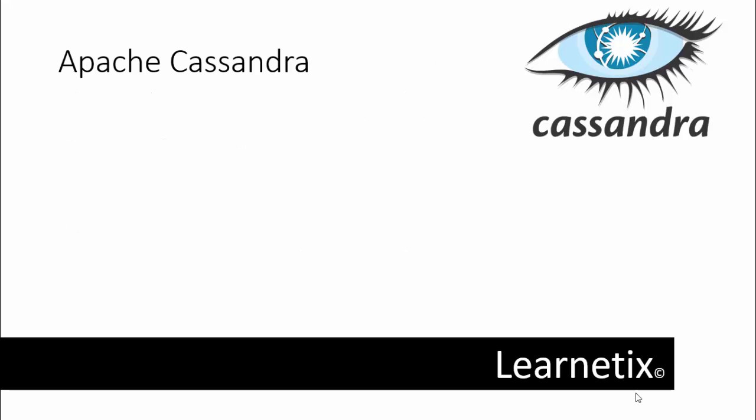So what is exactly Apache Cassandra and why do we need to know about it? We can understand that many of today's online applications have database requirements that exceed the capability of relational databases.